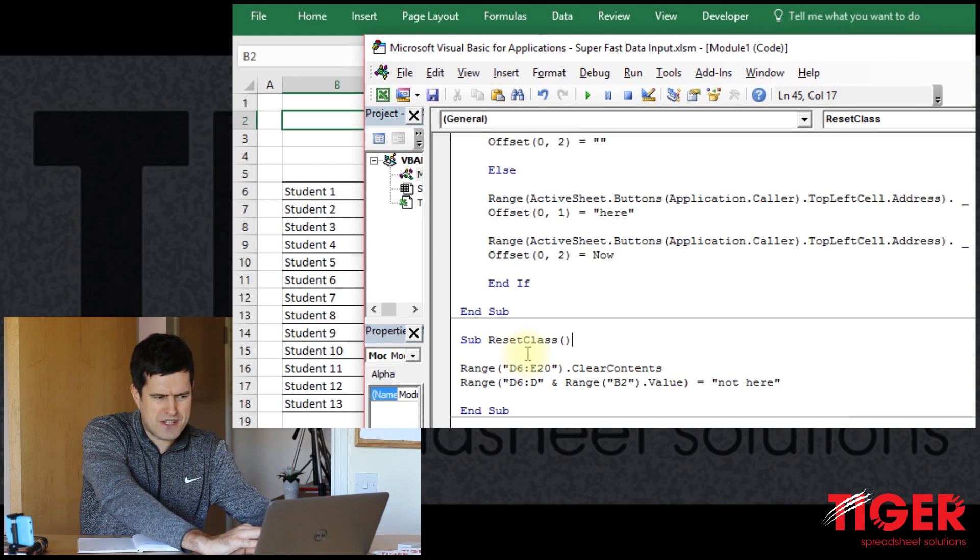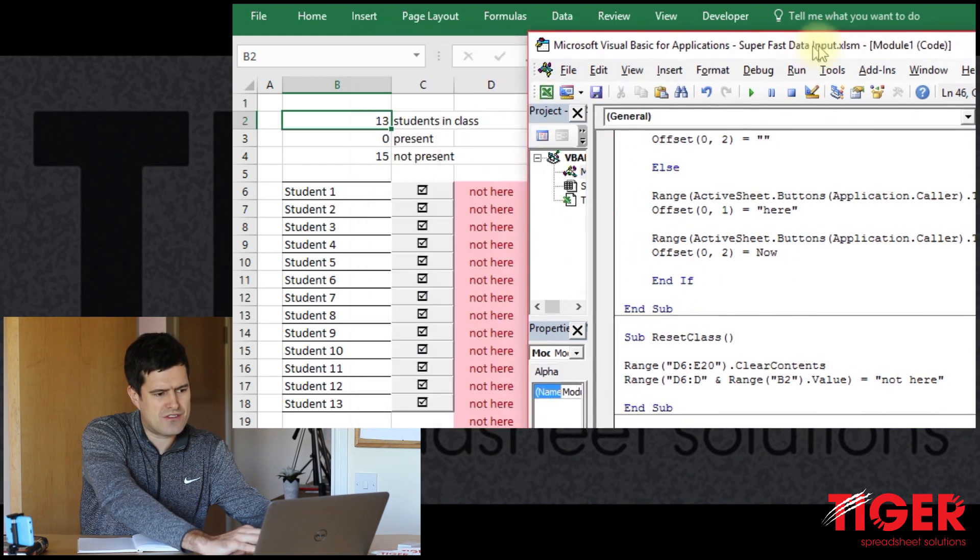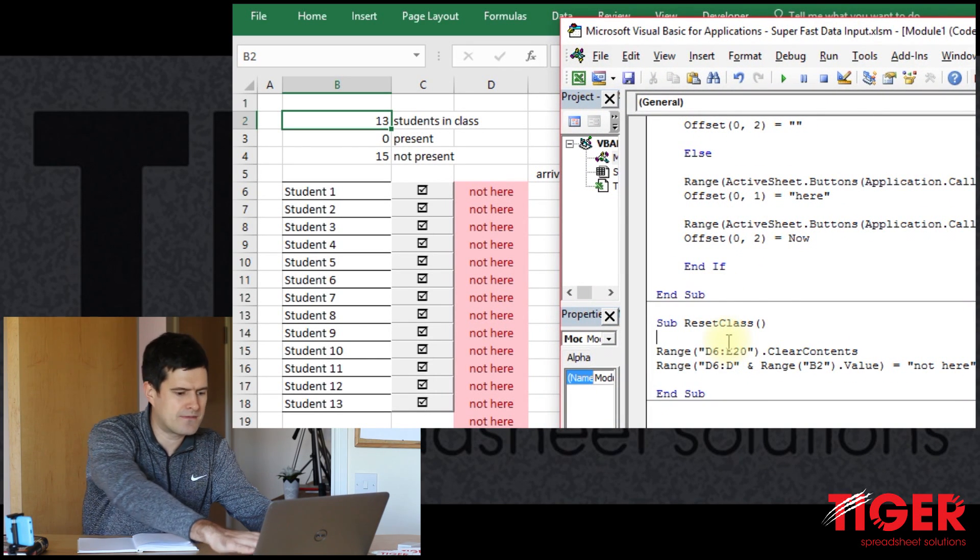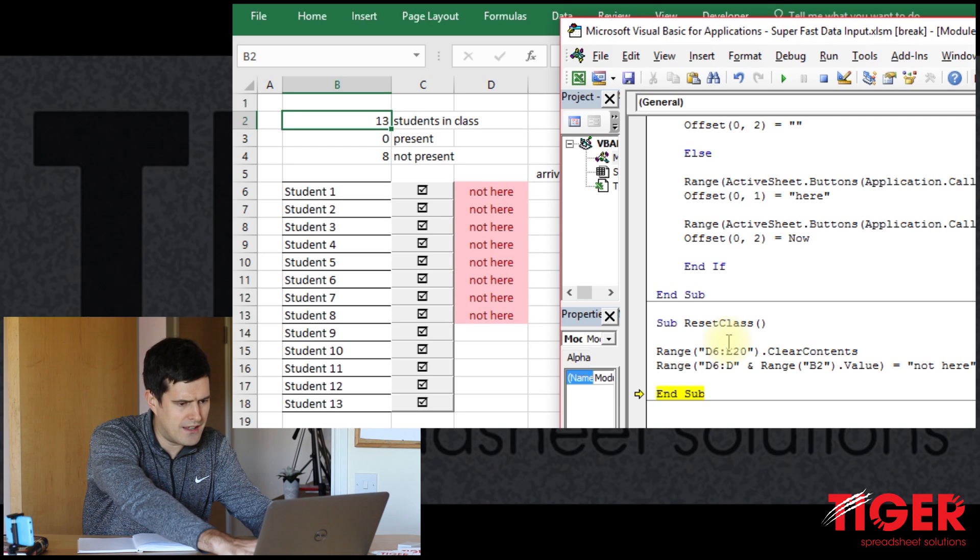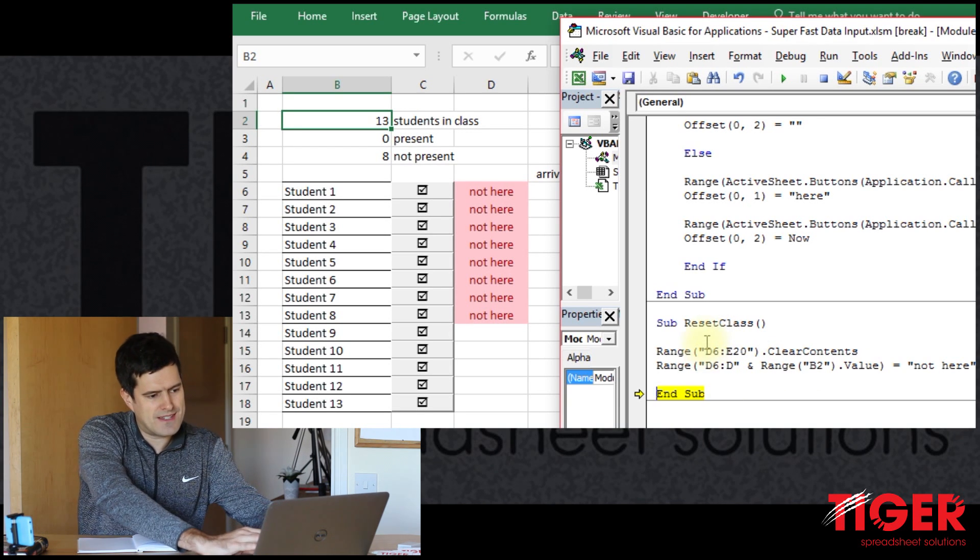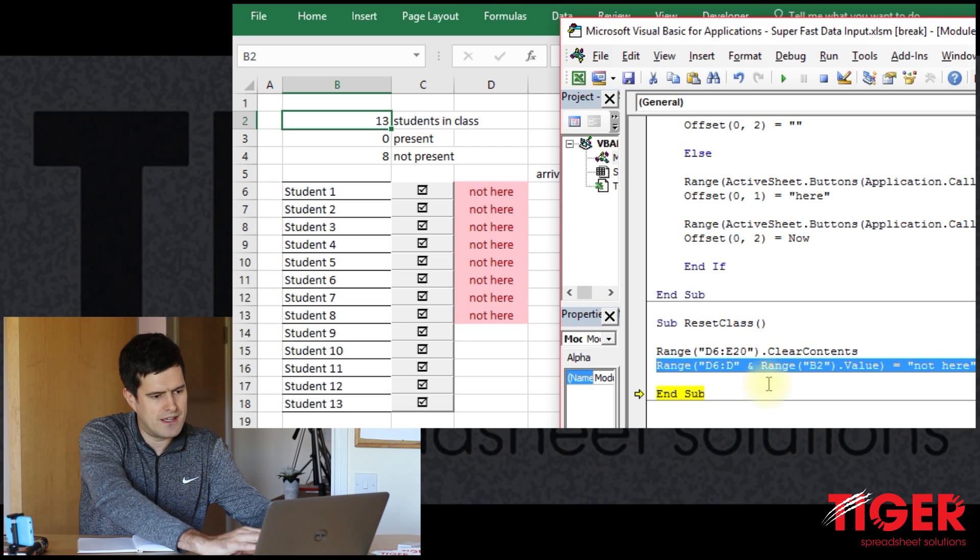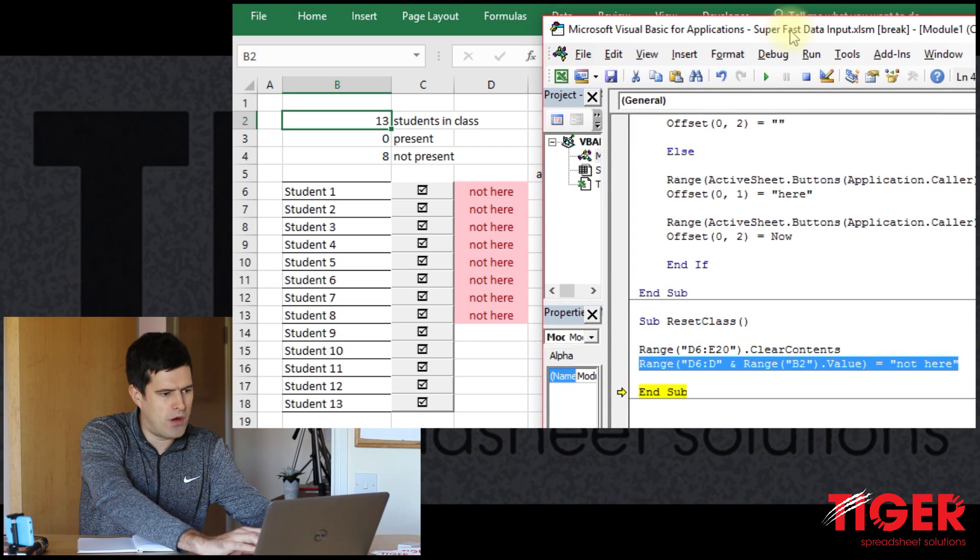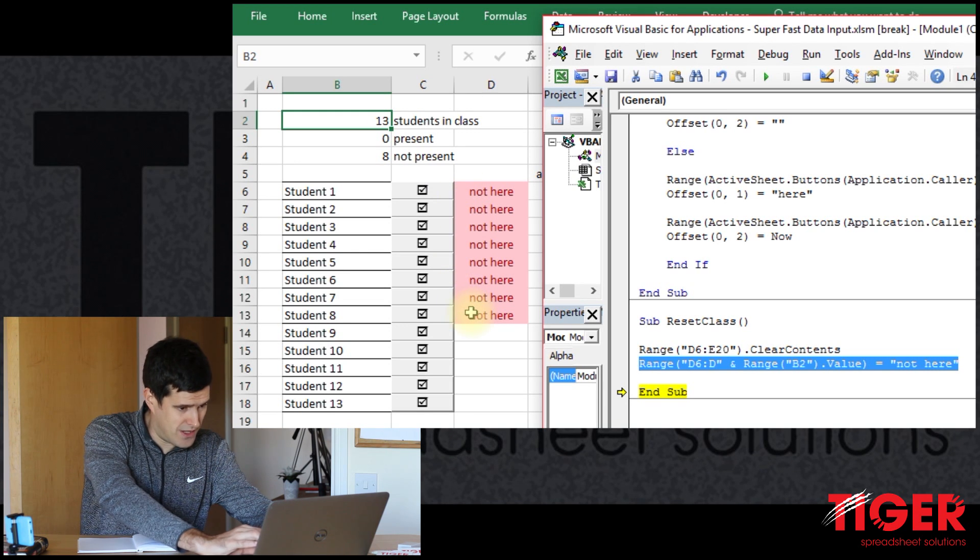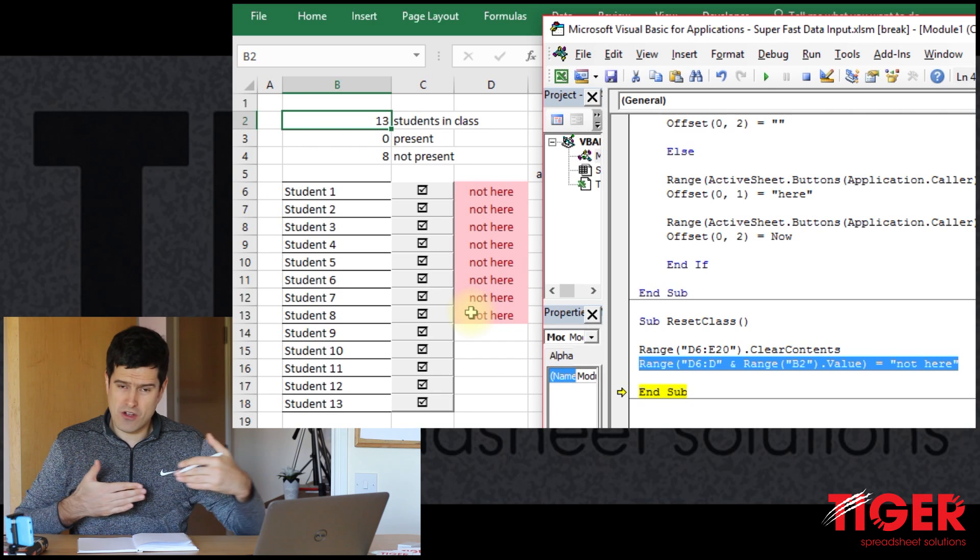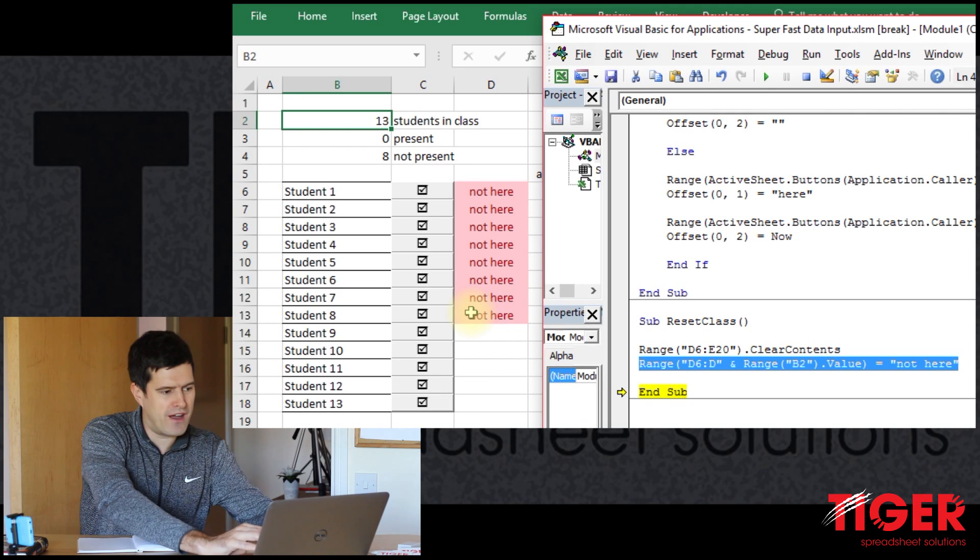So let's just give this a go. I know it's not quite right yet, but let's just see what happens. Okay, there we go. Yeah, so we can see this line of code, the line of code we've just created, has populated cells D6 to D13 with this not here text. So that's almost there, but not quite right.